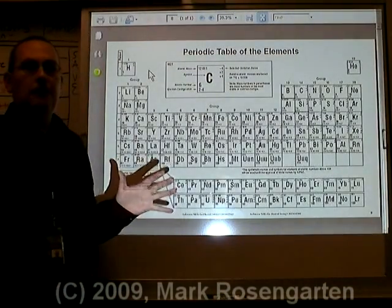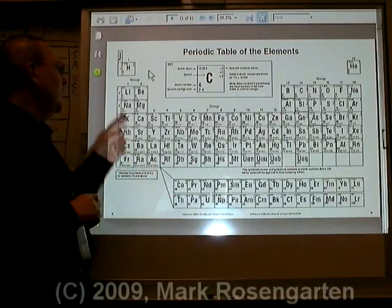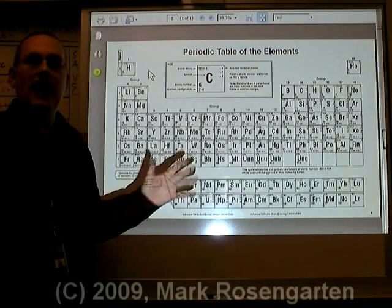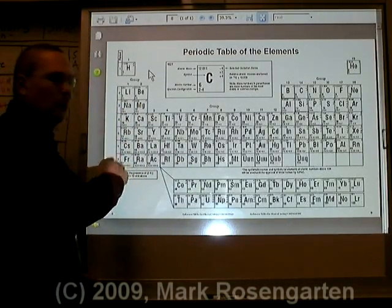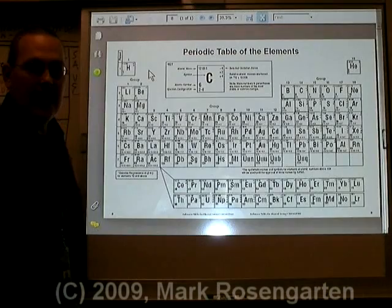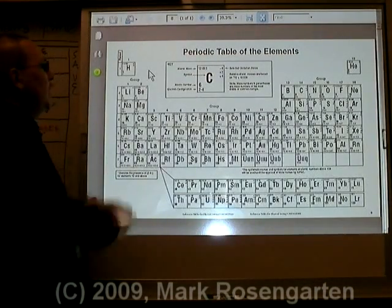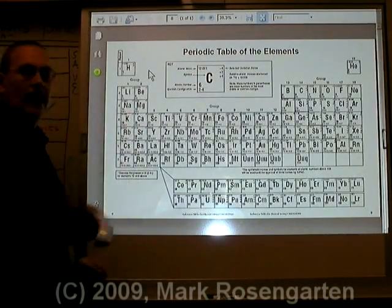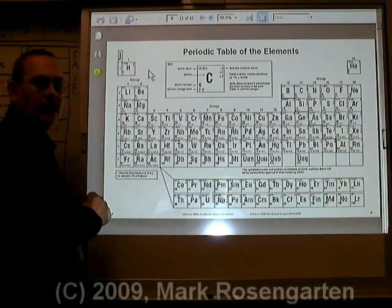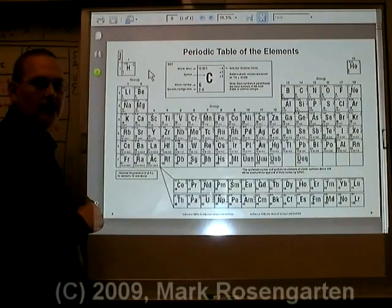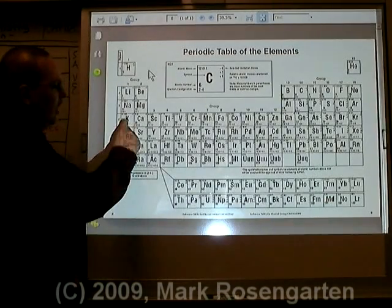They're never found in their pure state, because the second you find them in their pure state, they're going to immediately react with whatever happens to be around them. They react violently with water to produce hydrogen gas and a base. Bases are called alkalis, which is why these are called alkali metals. When you put these in water, you form lithium hydroxide and hydrogen, sodium hydroxide and hydrogen, potassium hydroxide and hydrogen, and so on.